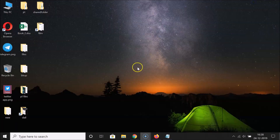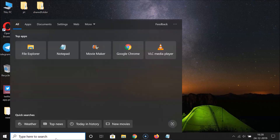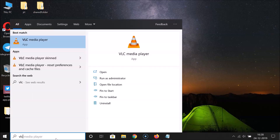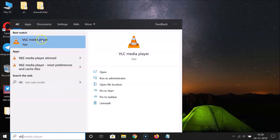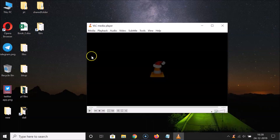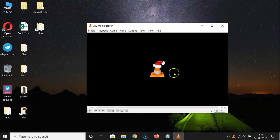What you need to do is open your VLC Media Player first. Click on the search box and search for VLC. Here we have the VLC Media Player app — just click on it to open it, and you can see it's now opened.